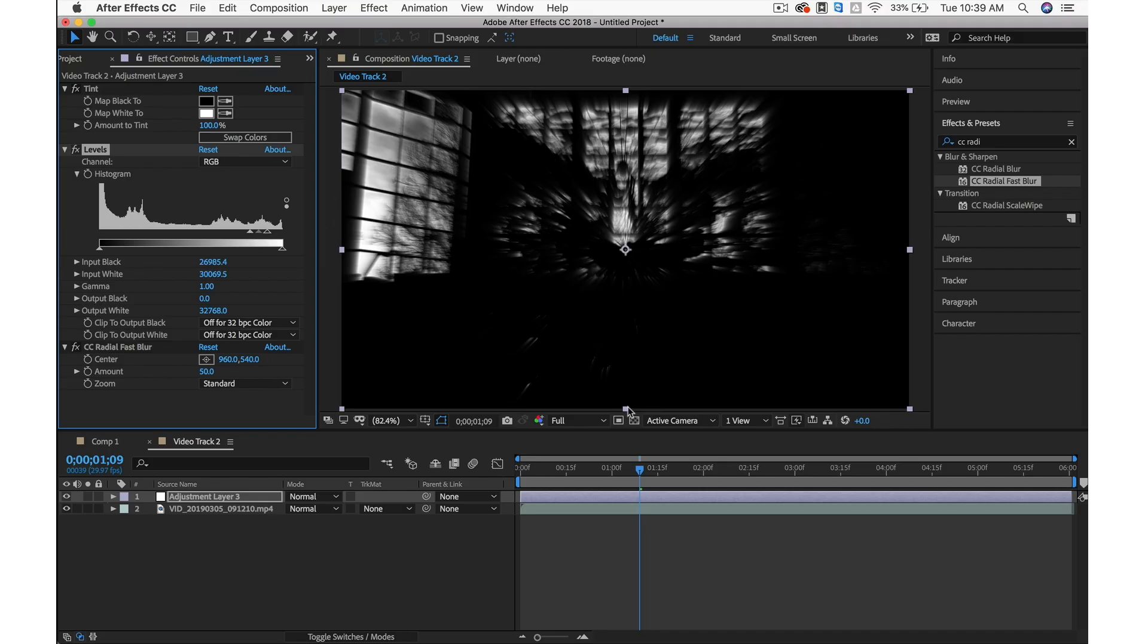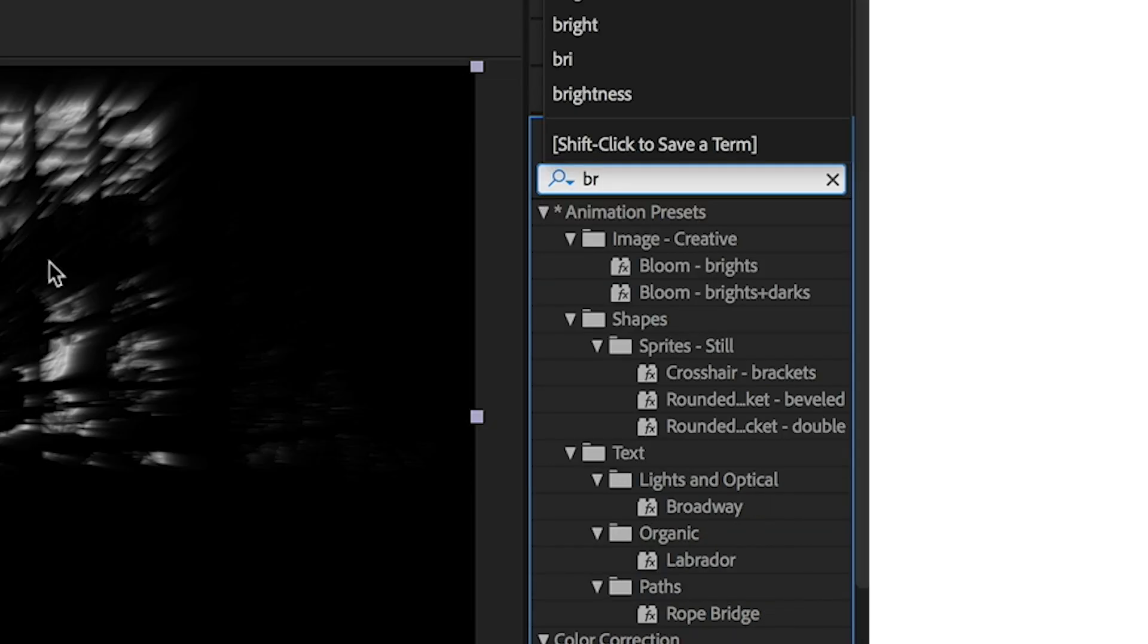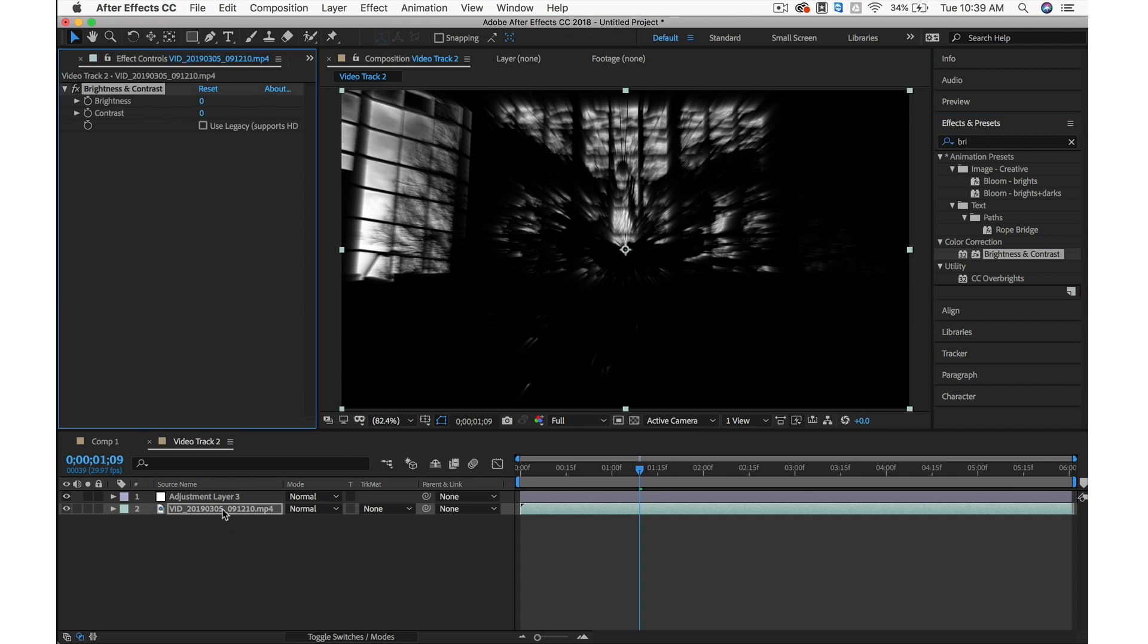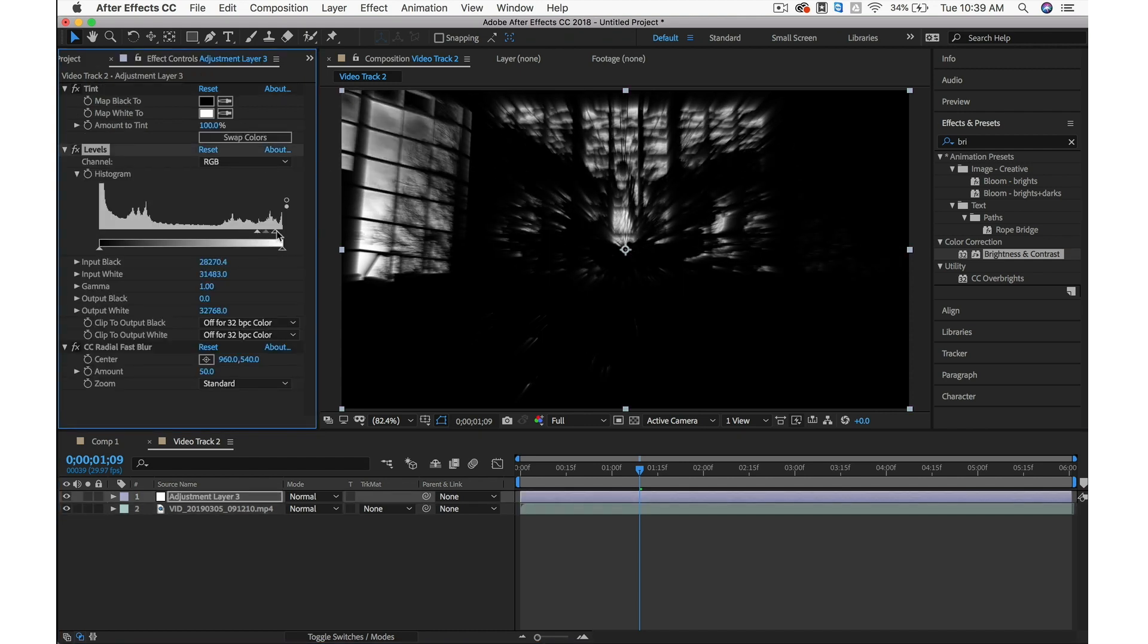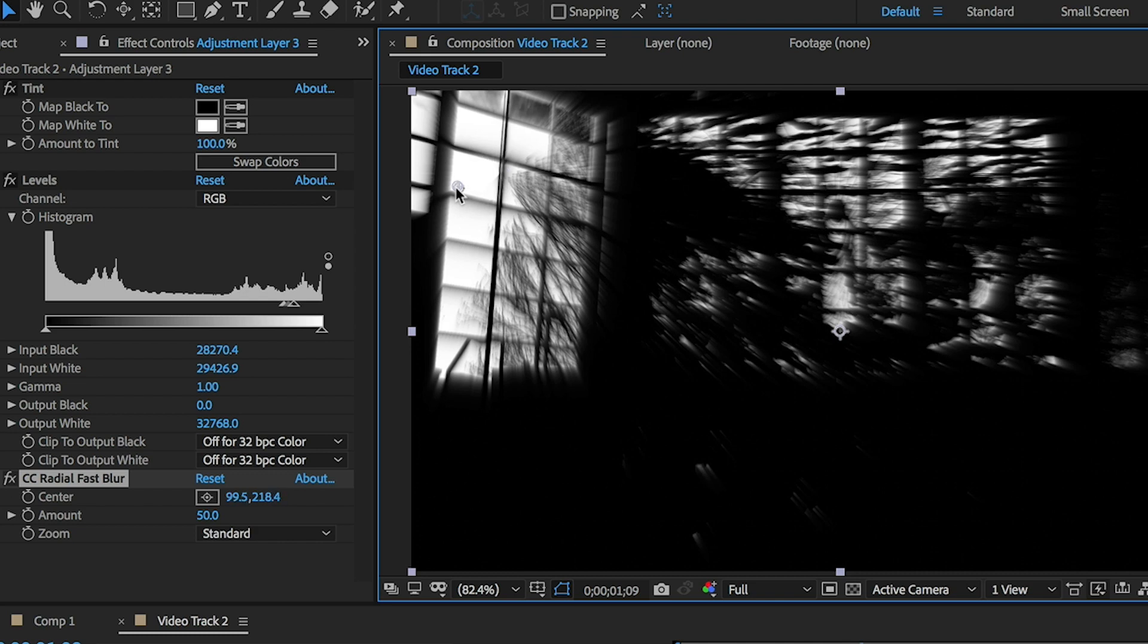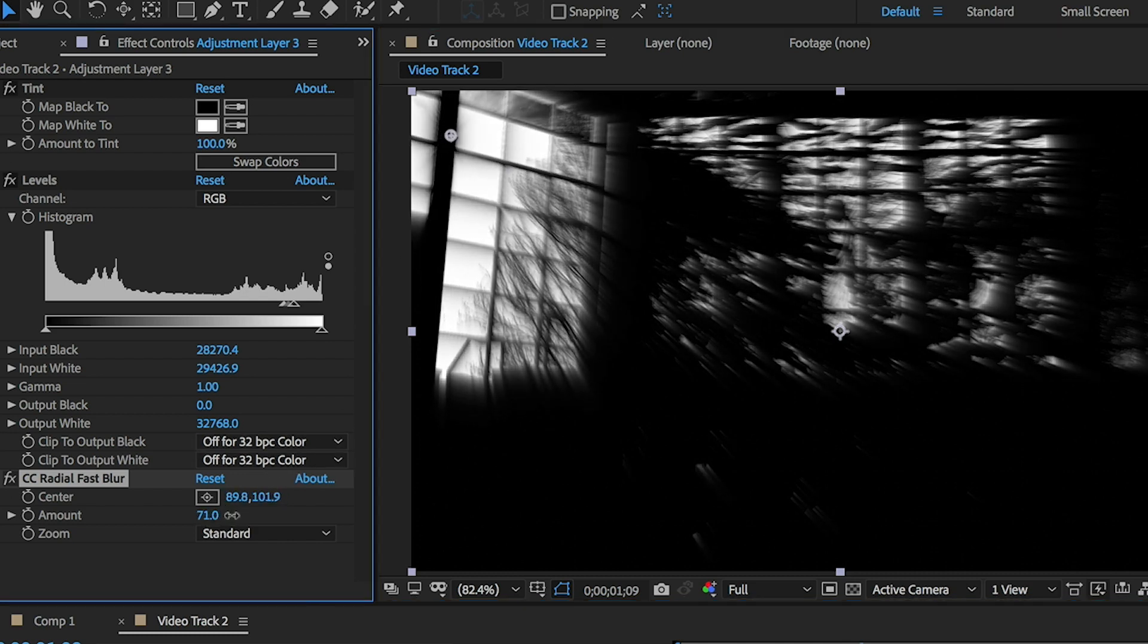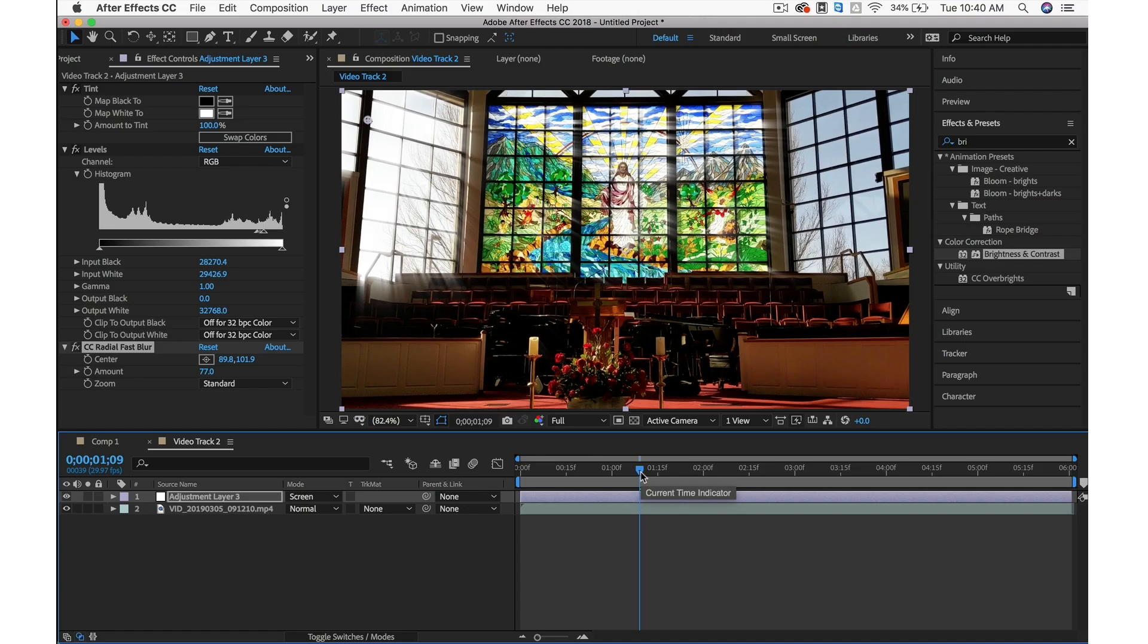This video isn't super bright. If we add Brightness and Contrast to the bottom layer and bring up the brightness, it'll bring in a lot of those highlights and really emphasize the highlights coming through the windows. Then we can adjust where our CC Radial Fast Blur is coming from. We'll say it's coming from the window area. We'll crank up the amount and set Mode to Screen.